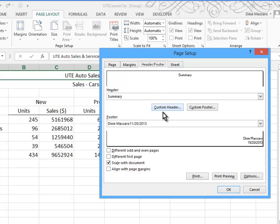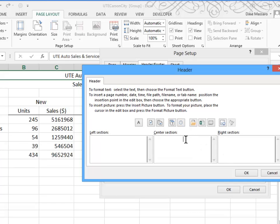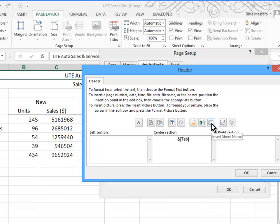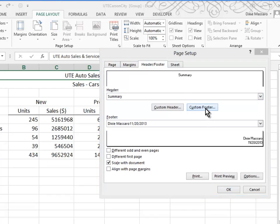So, we're going to create a custom header, and what they want us to do here is in the center, they want us to center the worksheet name in the header, which I've done here. I'll take it out and do it again. The worksheet name is the sheet tab name. And so, if you click this button, it inserts that code. They want our name and the current date on separate lines in the footer. So, let's click OK. And you can see that the sheet tab name is showing in the center section of our header.